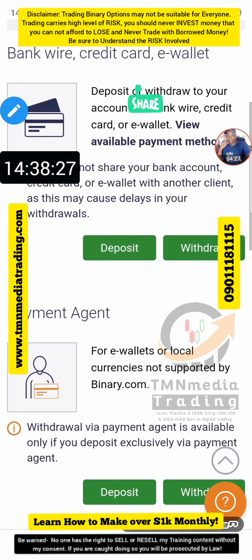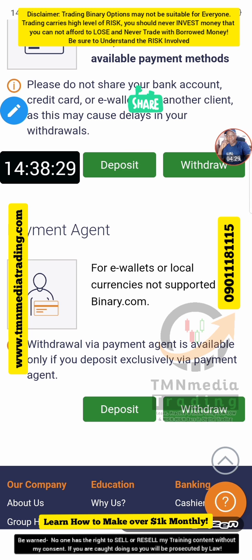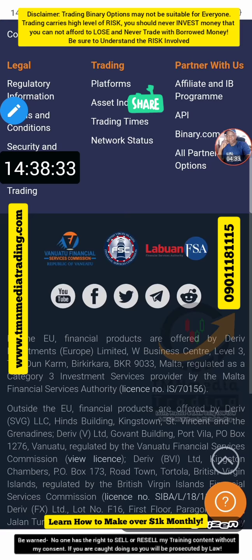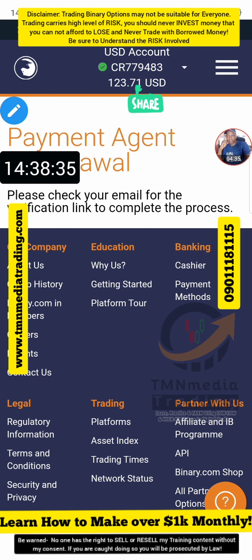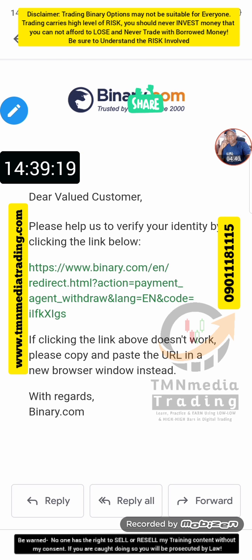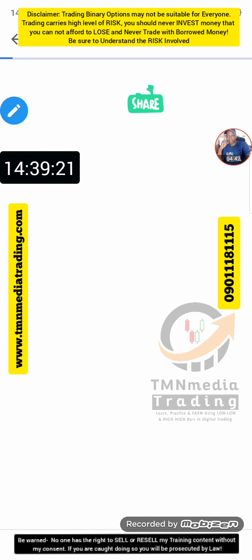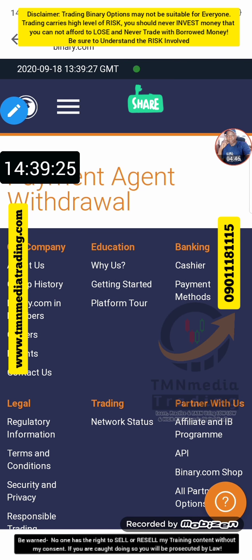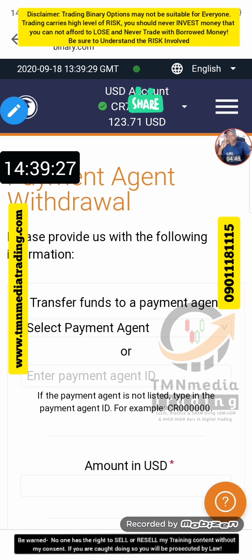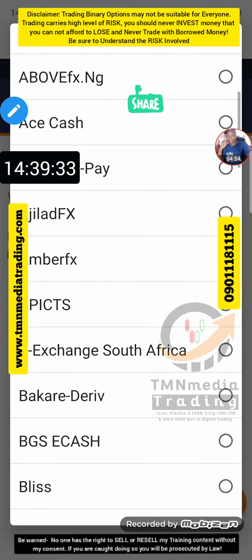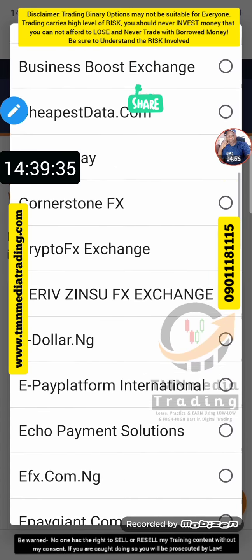You come here to Payment Agent — Payment Agent withdrawal — and then the link is going to be sent to your email. I'm going to go check. This is the link on my email, so I click on it and I'm going to be taken to the page where I can enter my details.